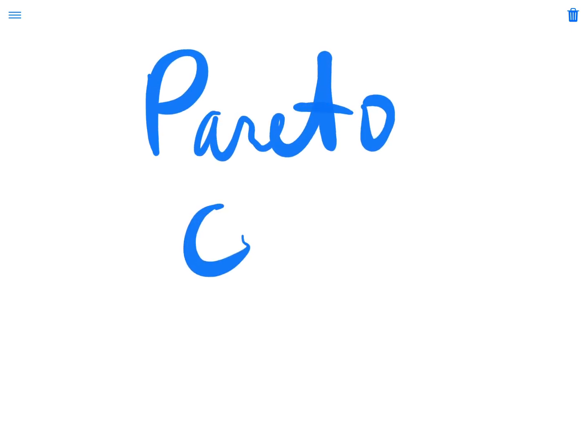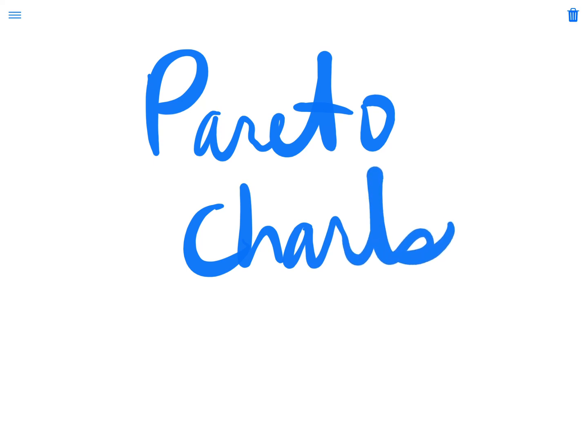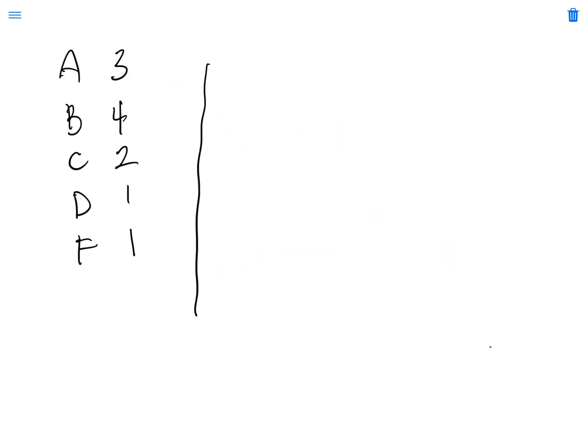Let's talk about Pareto charts. All right, the Pareto chart is the same as a bar chart, so we have a y-axis and an x-axis, and our frequencies here are 1, 2, 3, and 4 like we had before.